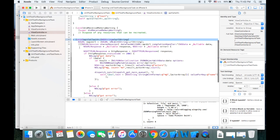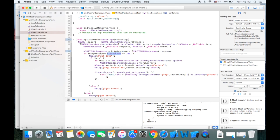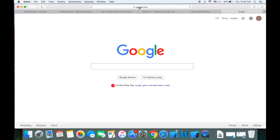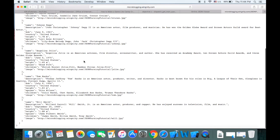Then I use the NSURL session to do the data task with URL and get the data. In line 35 I use type casting to cast the response into an HTTP URL response. This way we can use the status code as the HTTP response property. And in line 38, if we get data, we parse it into an array using NSJSONSerialization.